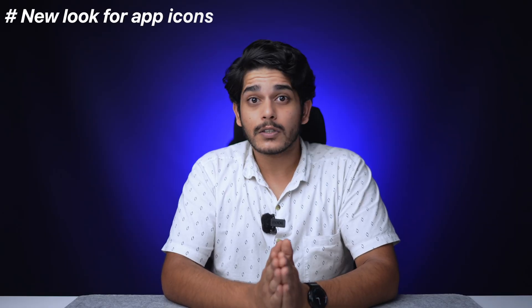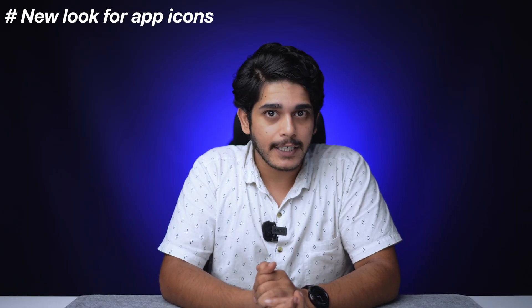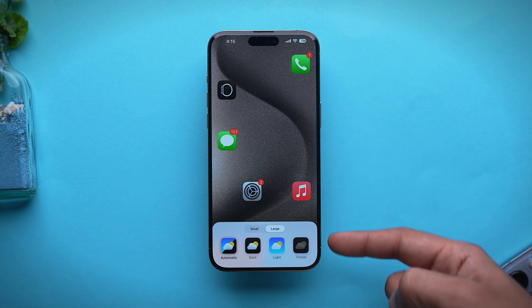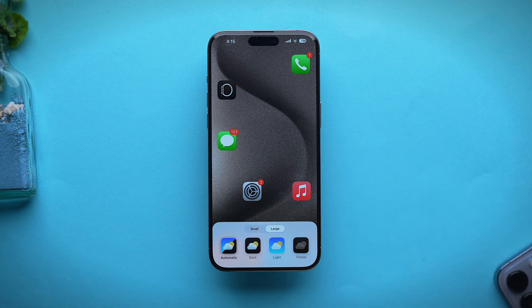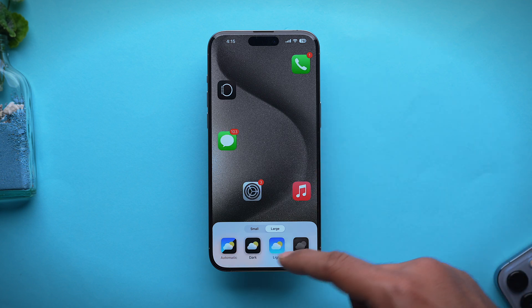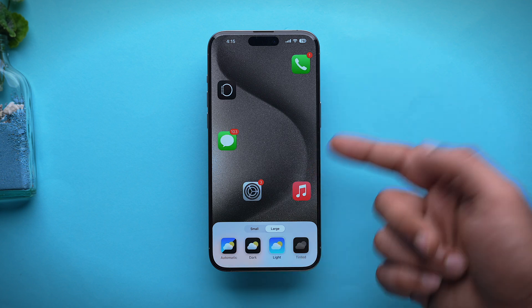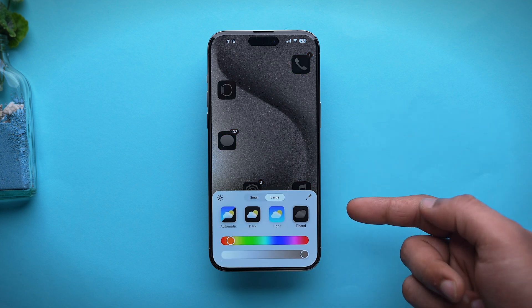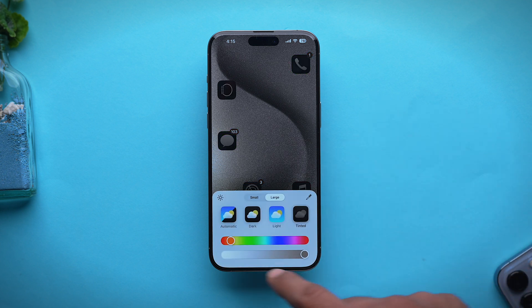You can also change the appearance of app icons from Automatic to Dark, Light, or Tinted. Automatic will change the icons depending on whether you have dark mode turned on or not. As the name suggests, Dark will turn app icons to dark.